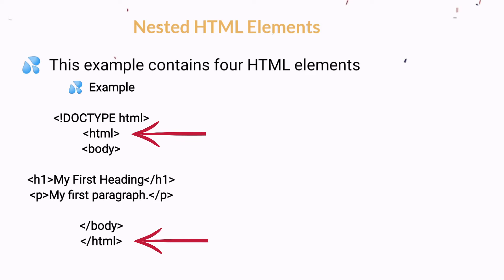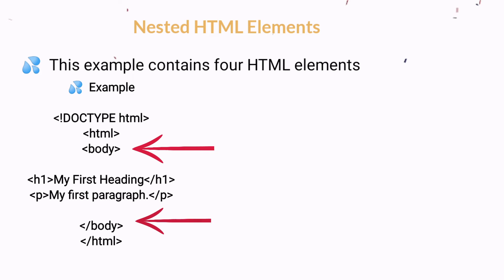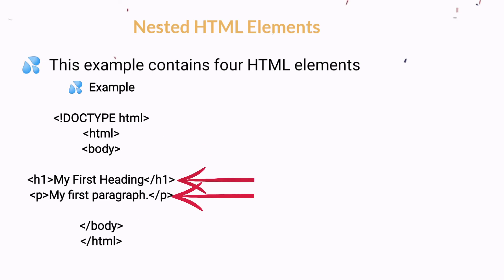Inside the HTML element there is a body element. The body element defines the document body. It has a start tag and an end tag. Inside the body we have two other elements: h1 and paragraph.